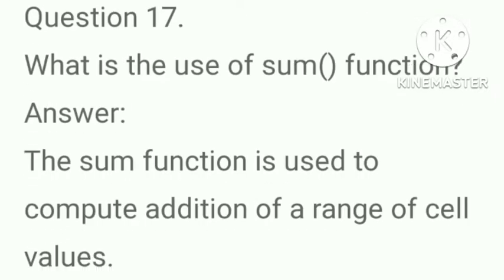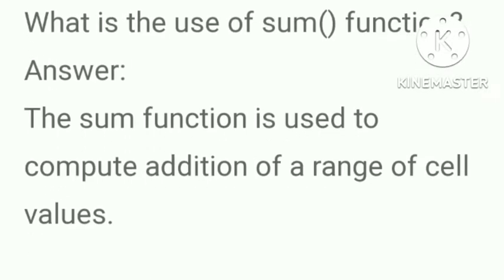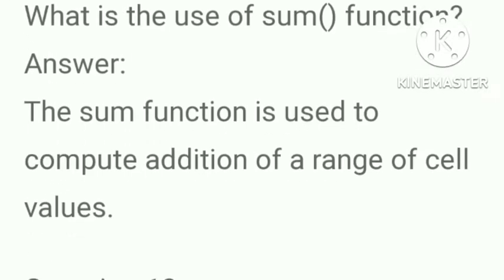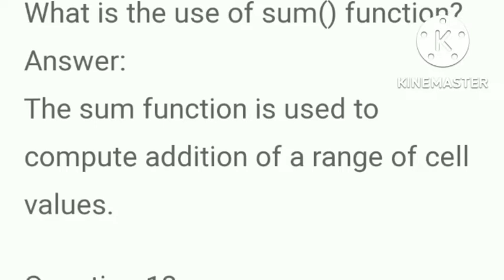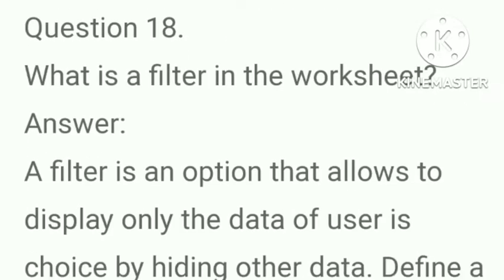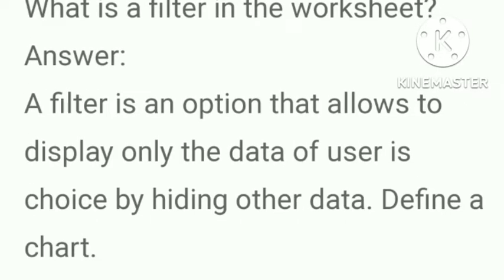What is the use of sum function? Answer, the sum function is used to compute addition of a range of cell values. What is a filter in the worksheet? Answer, a filter is an option that allows to display only the data of user's choice by hiding other data.